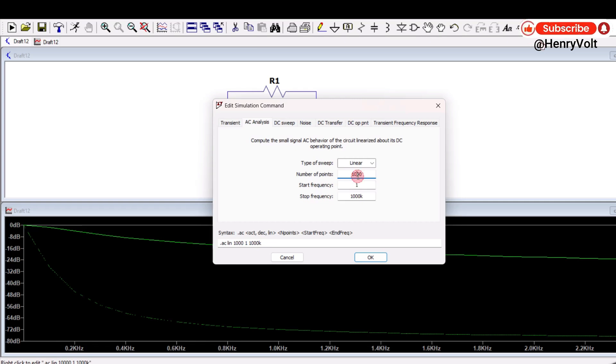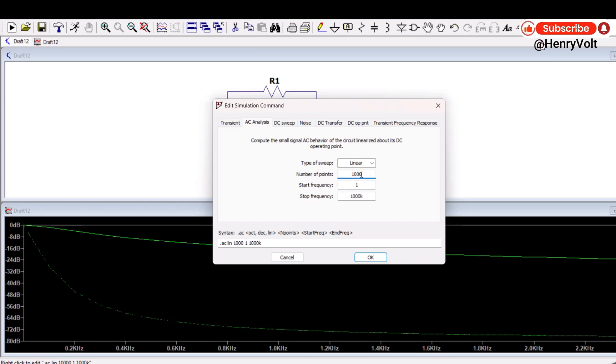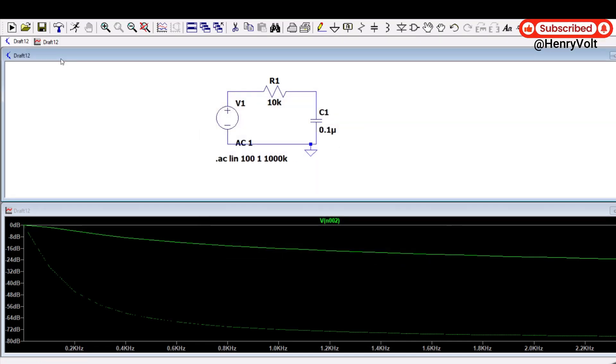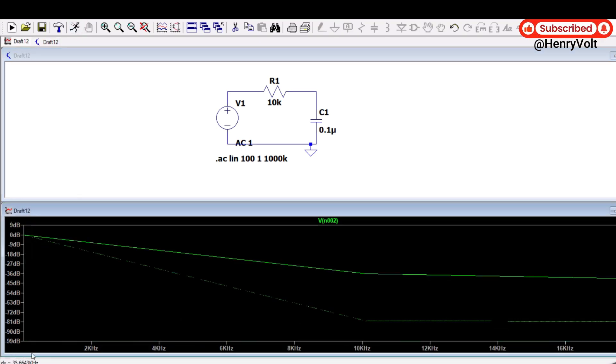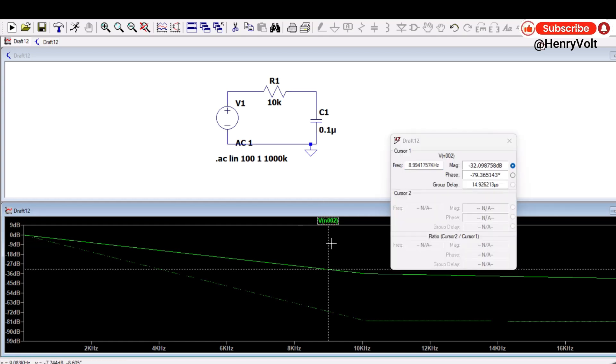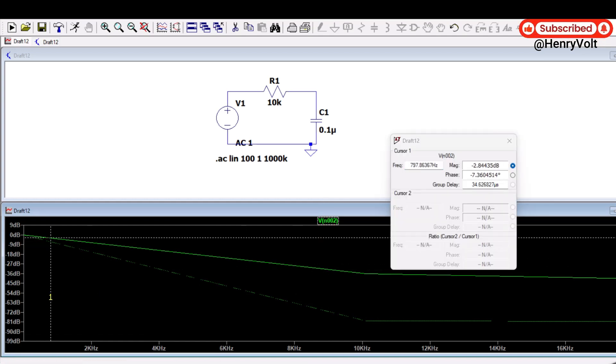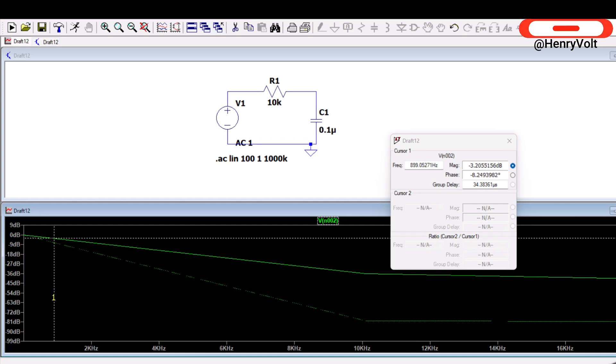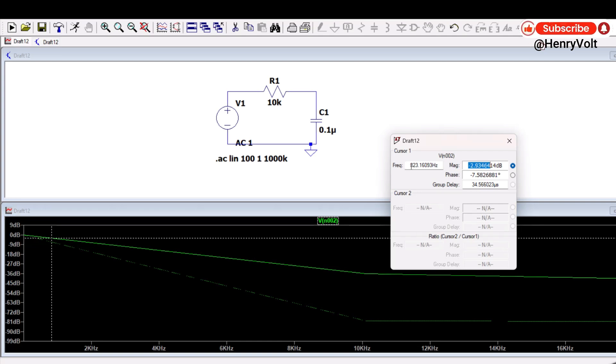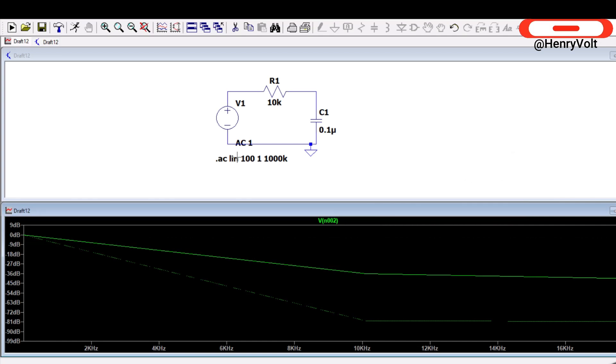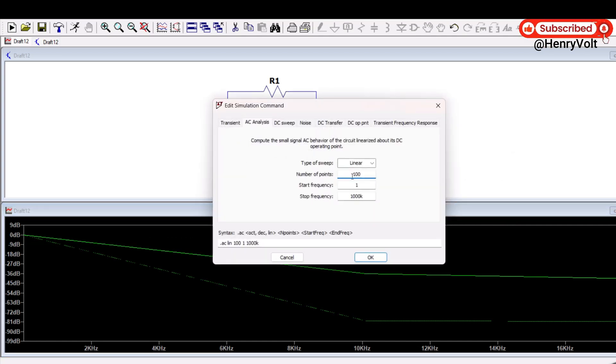1,000 gives the accurate point actually. So let's take 100 here and I run the simulation again and now let's measure how much is the cutoff frequency. So minus 3 dB frequency, how much you are getting is too much. Okay, at minus 2.93 we are getting around 823 Hertz which is wrong, right.